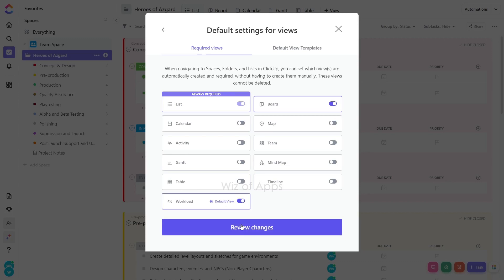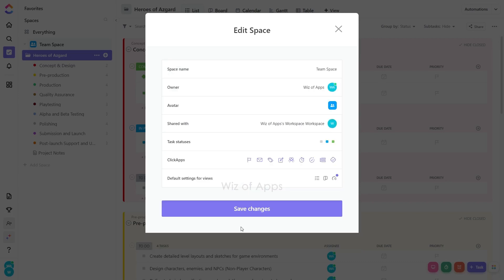Then, Review Changes. Review the modifications and then click Save Changes.